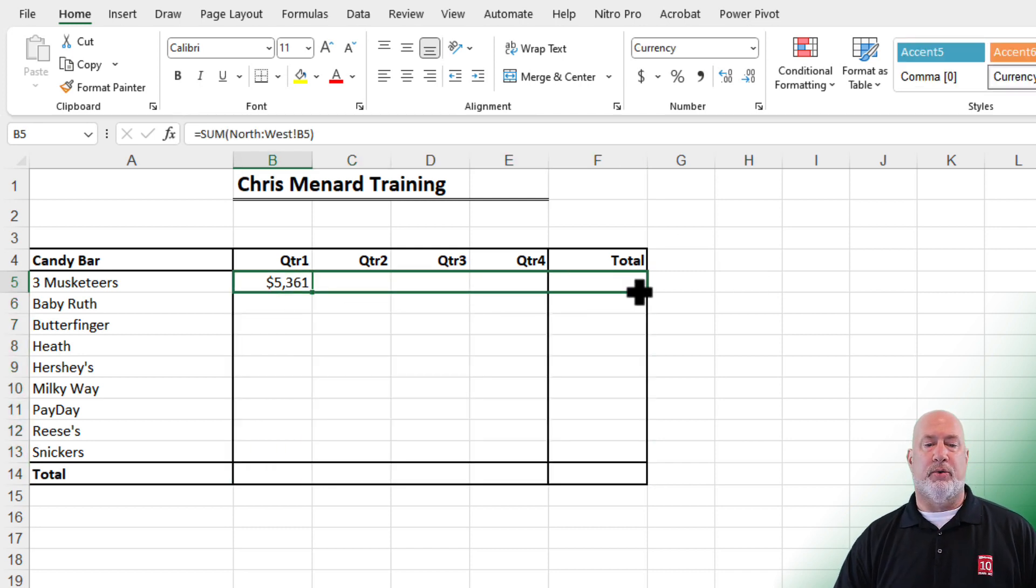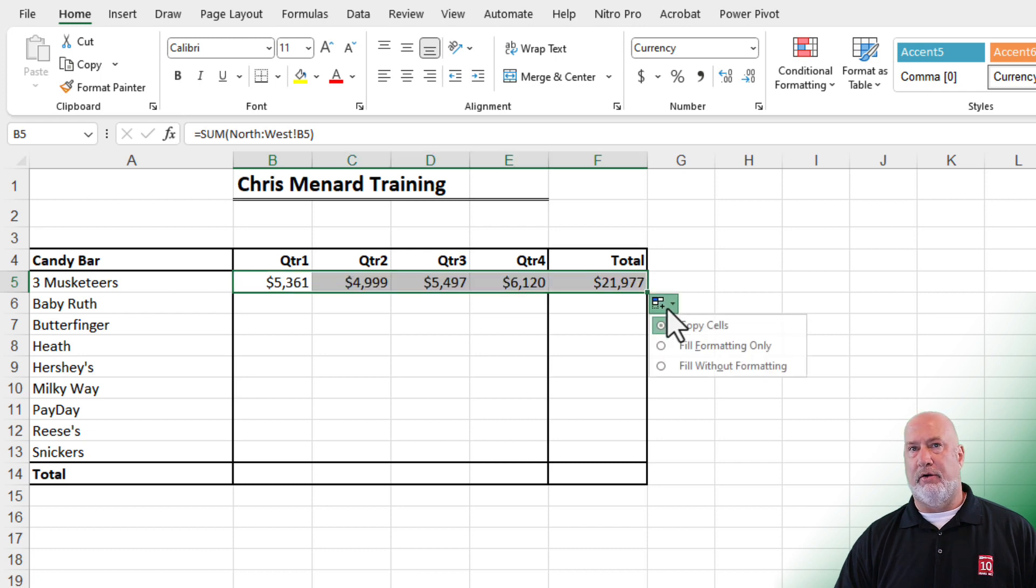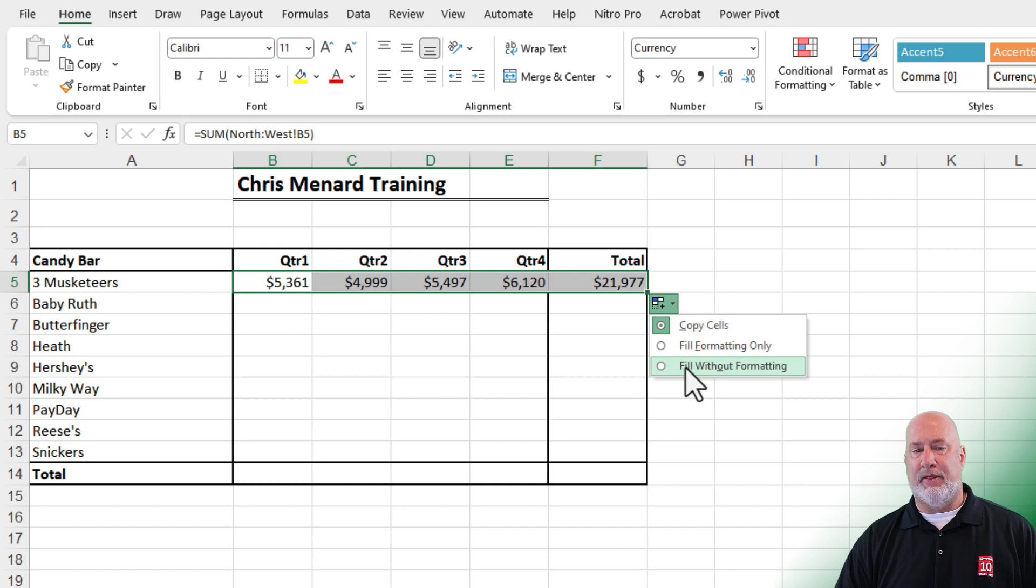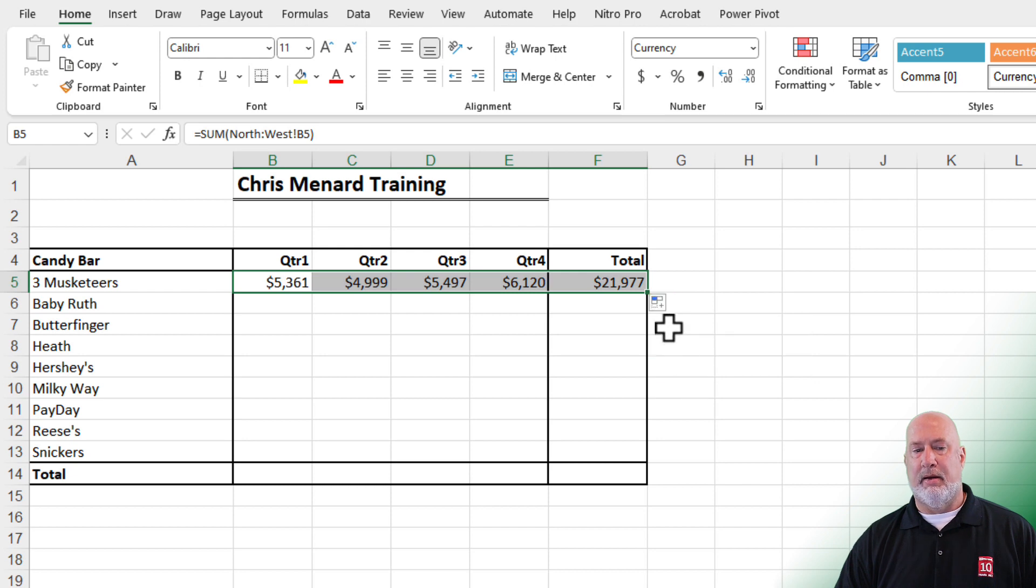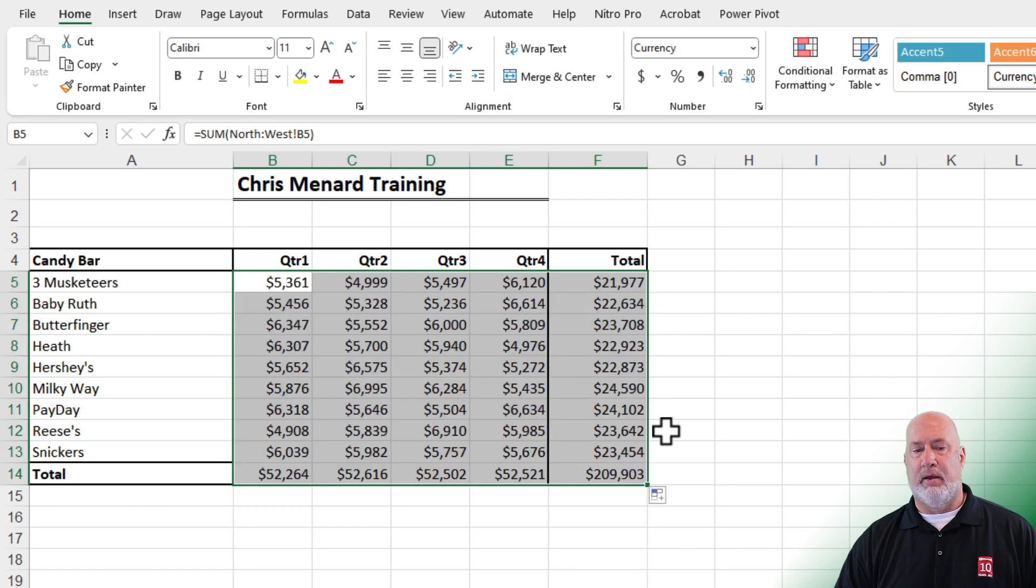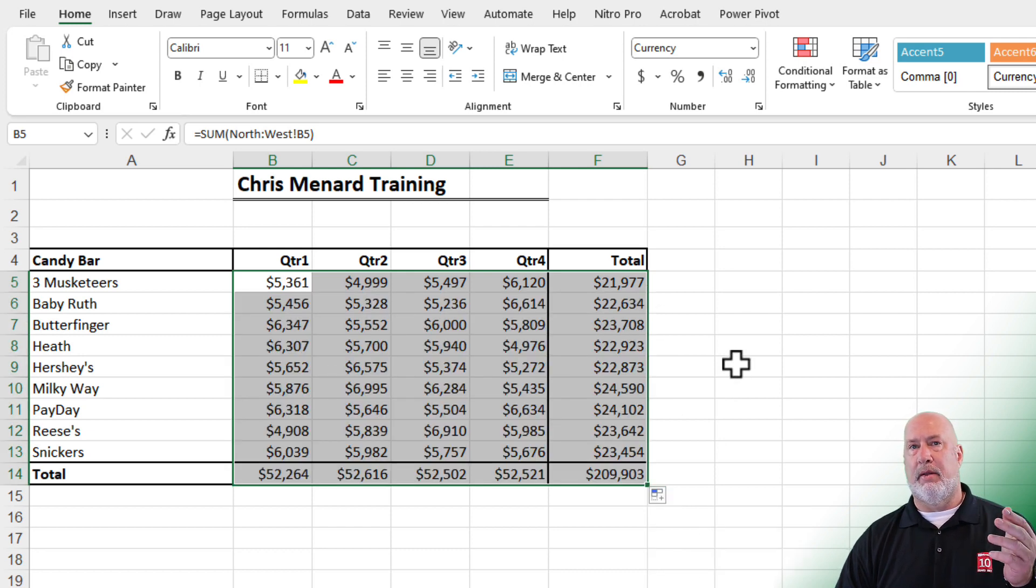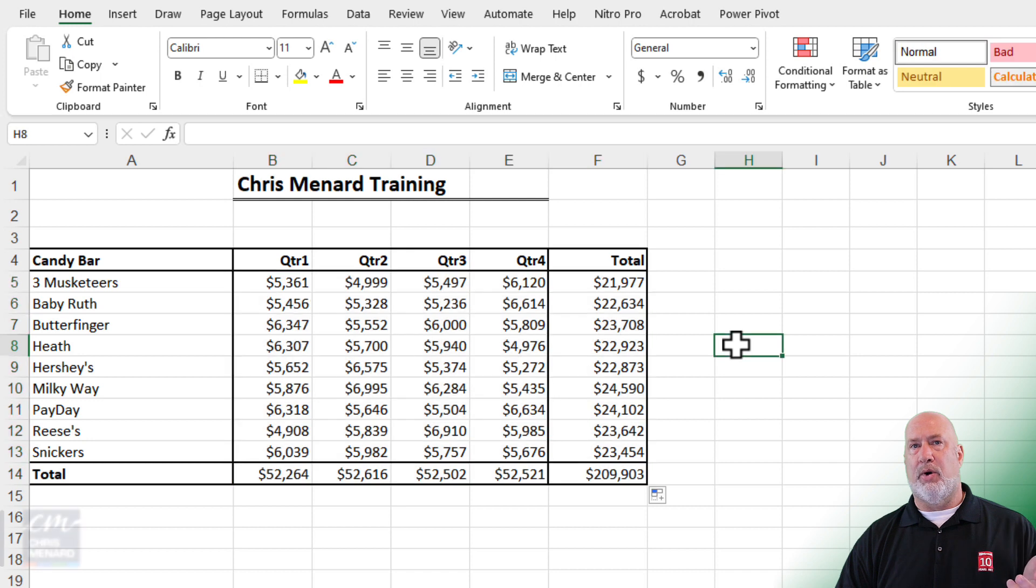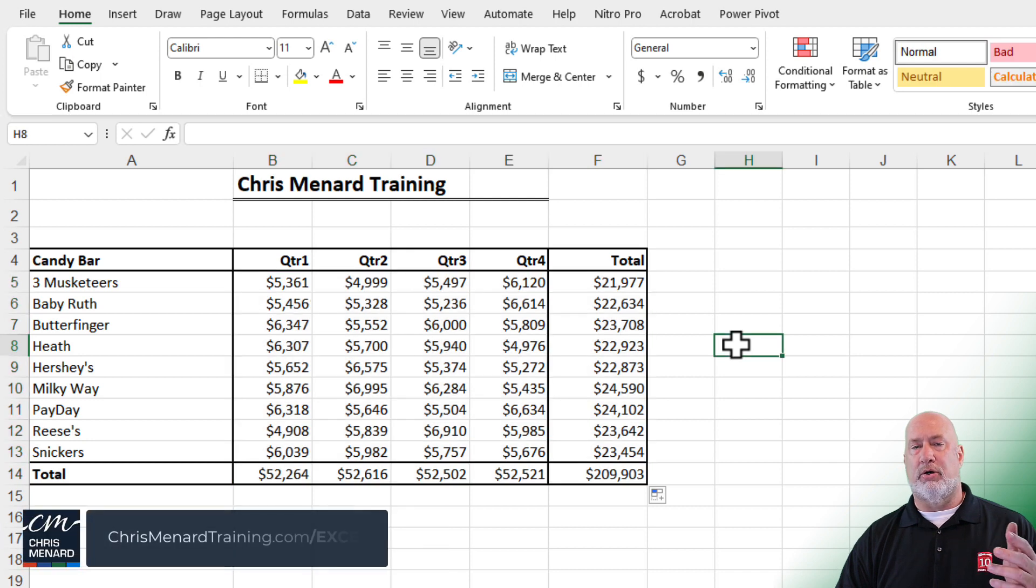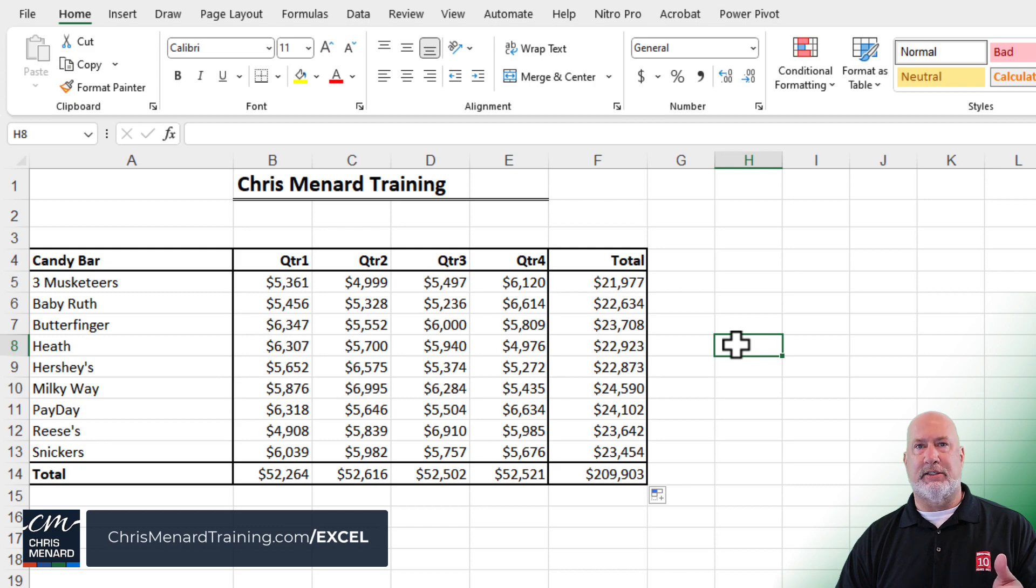Autofill. Pull to the right. When you let go, use your autofill options and you want to tell it to fill without formatting. Autofill again with a double click. Fill without formatting the second time. Click anywhere you want to and your borders are still perfect because I don't want to waste my time fixing borders.